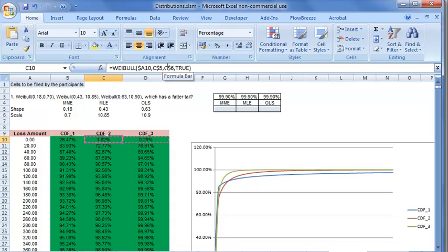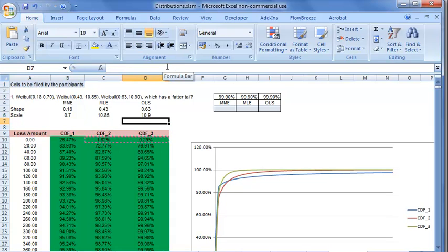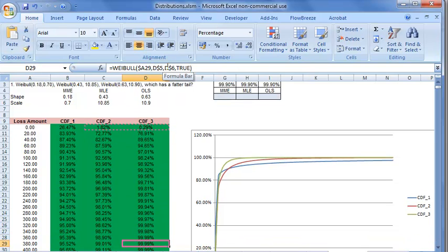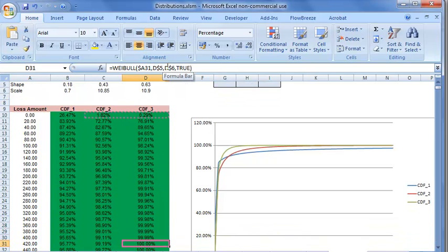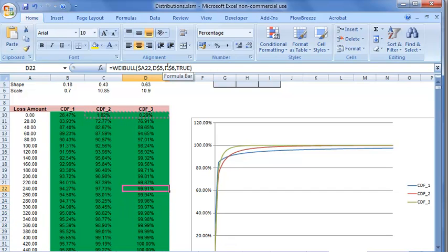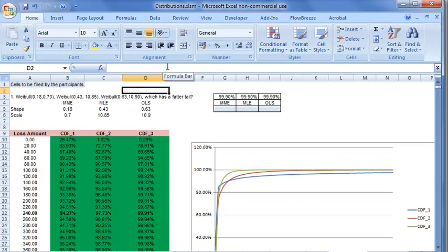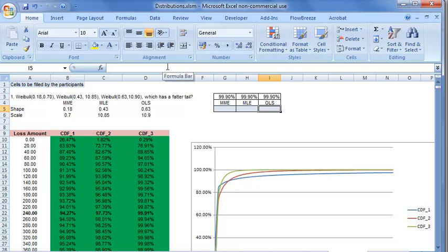We copy paste the formula in all the cells. We can see that in case of ordinary least squares fit, the 99.9% is at a loss amount of 240.